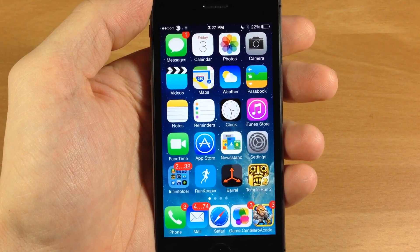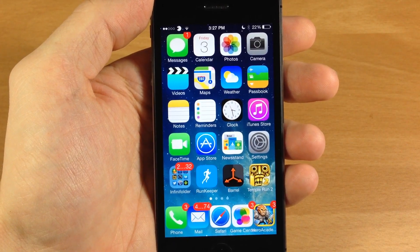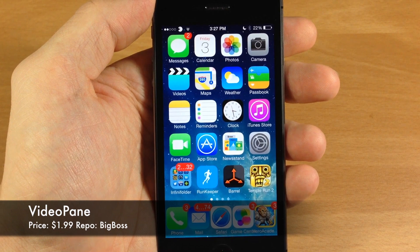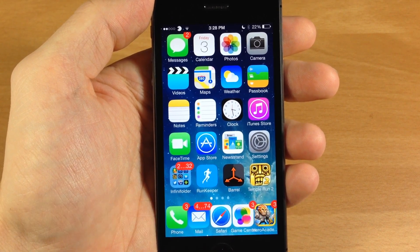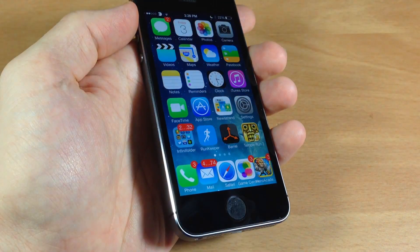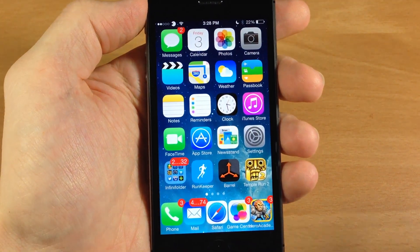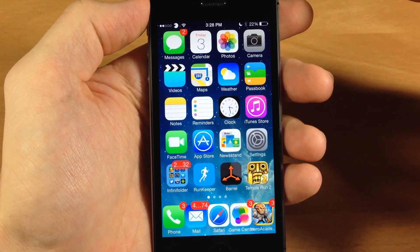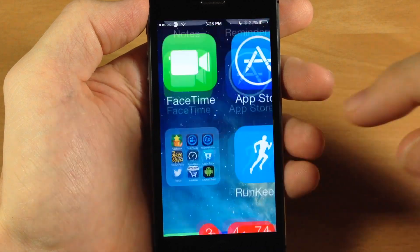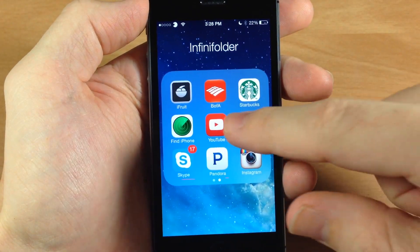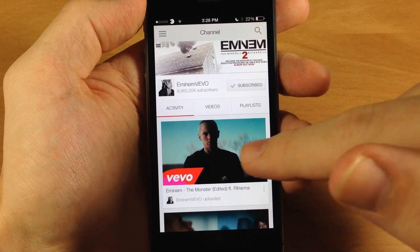What's up guys, this is iTweeks here and today I'm going to be showing you a tweak called Video Pane. Now this isn't a brand new tweak but it was just updated for the iPhone 5s, which is what I'm using in this video. What Video Pane does, if you aren't familiar with it, is it detaches the video that you're watching and it goes with you wherever you go, right on top of your device.